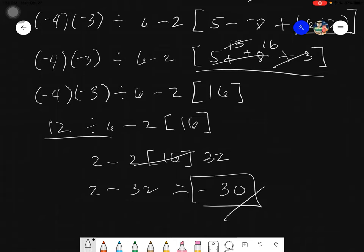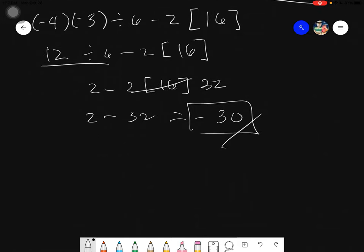Order of operations can be challenging in terms of knowing what to evaluate first. But if you strictly follow the GEMDAS rules and left associativity, and you don't operate outside the prescribed order, nothing will go wrong. Just follow the rules and you will get the correct answer. You can always use a calculator to check your solutions.